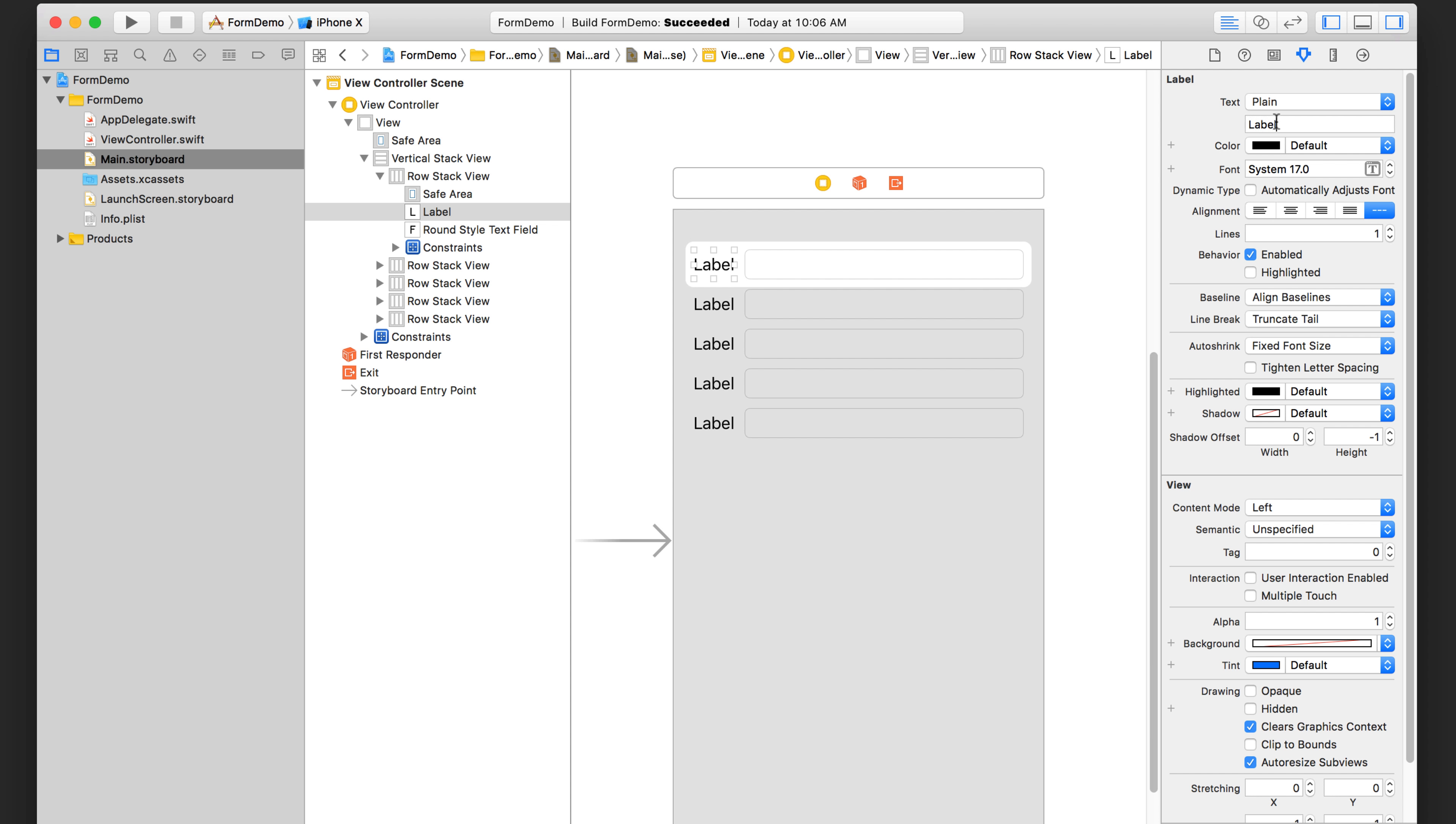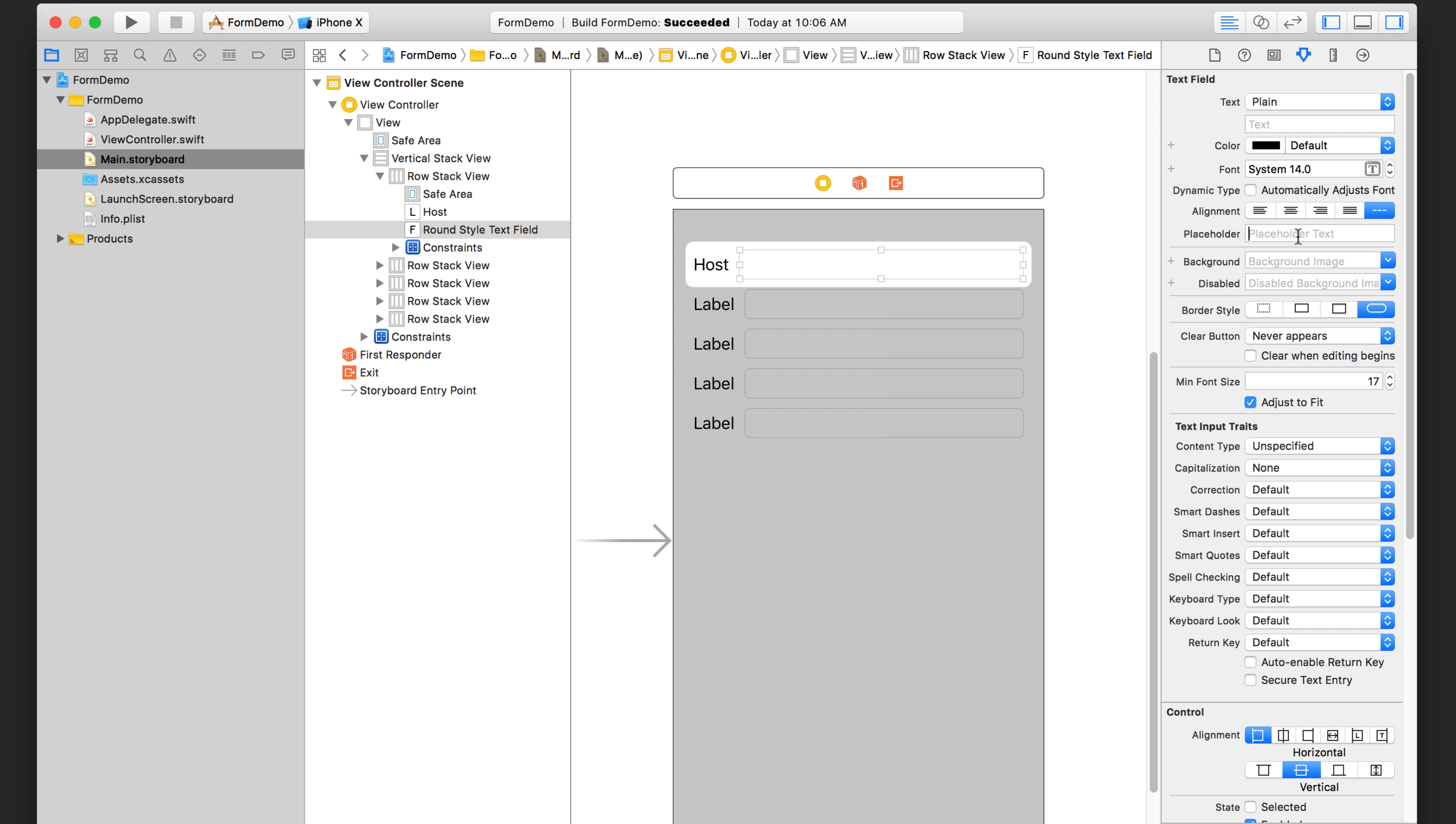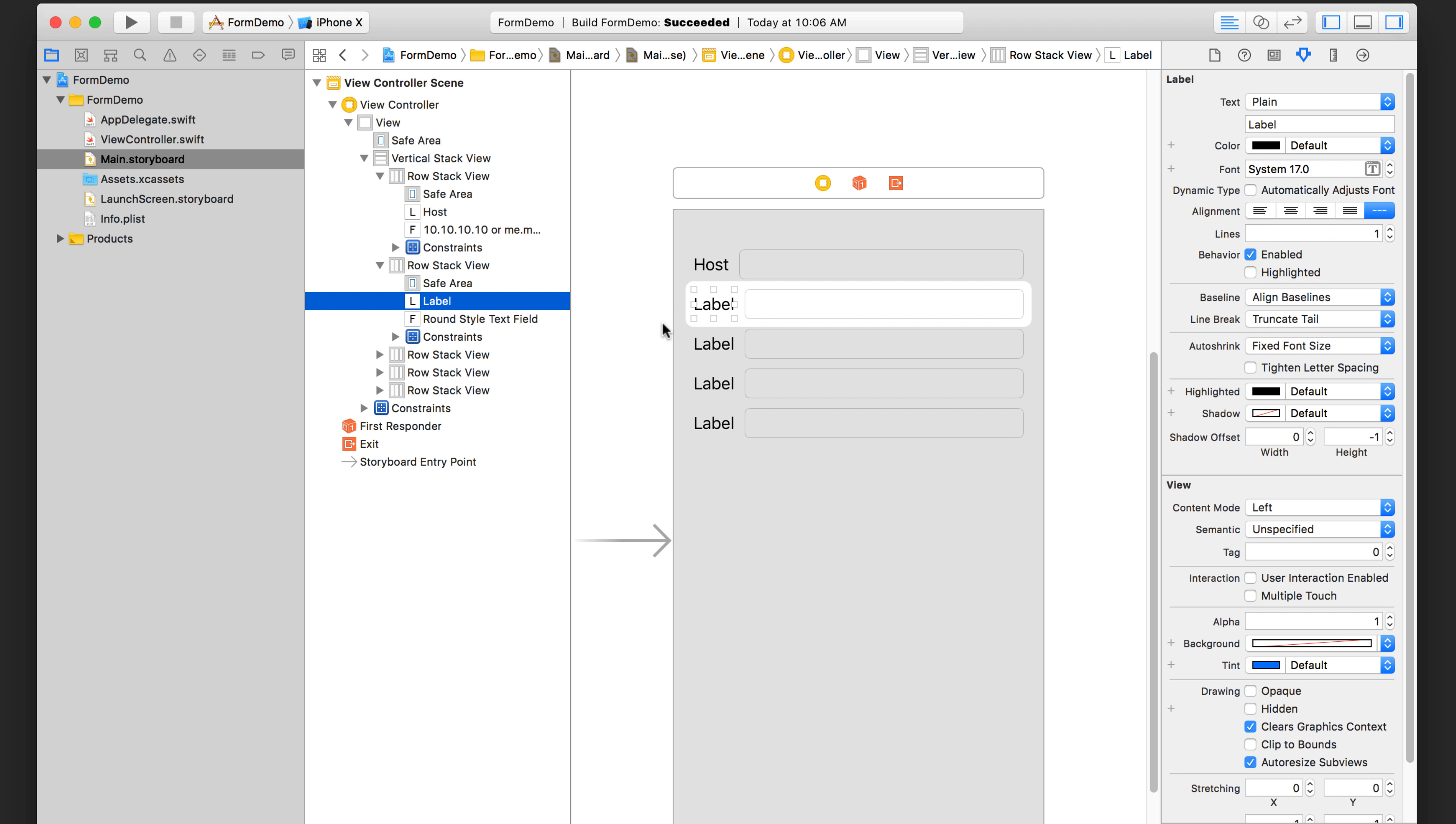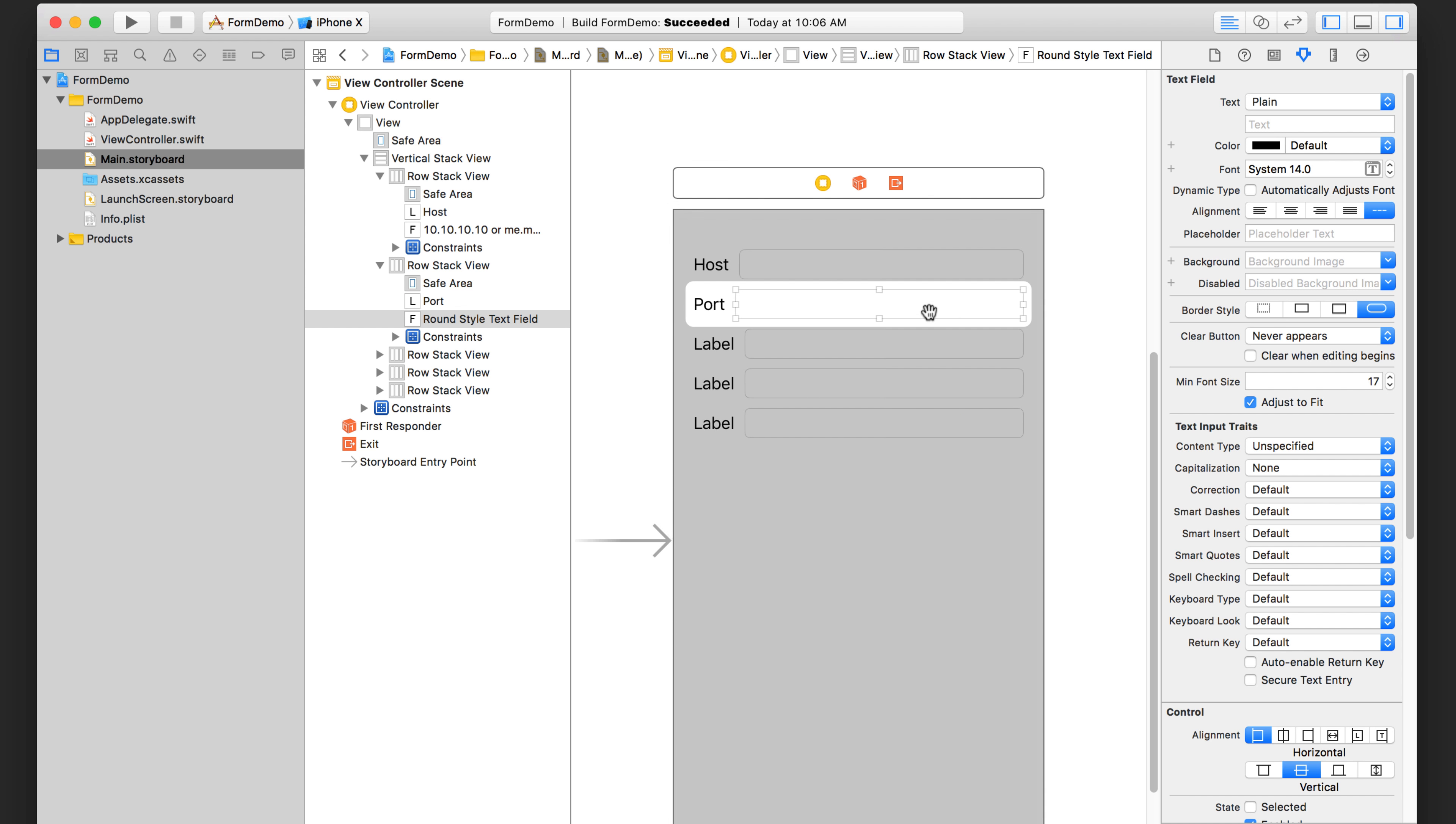So to see if I can remember this, we've got host and the text field is 10.10.10.10 or me.mine.com. Now you can't see that placeholder text there right now, but it is there. When you run it in the simulator, you'll see it. This is port and the actual text. So don't put it in placeholder text. Zero.